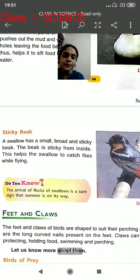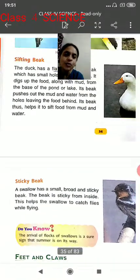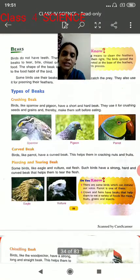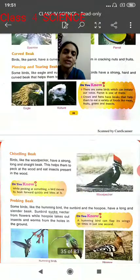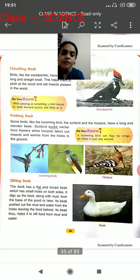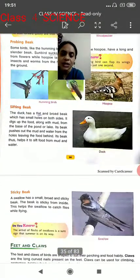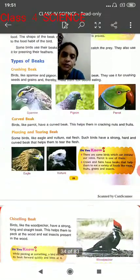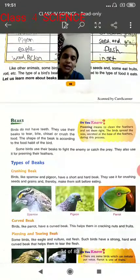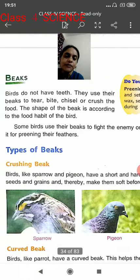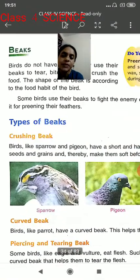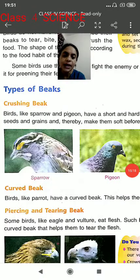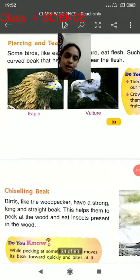So this is the explanation about different kinds of beaks. Children, let's review: the first is crushing beak, the second is curved beak, the third is piercing and tearing beak, the fourth is chiseling beak, the fifth is probing beak, the sixth is sifting beak, and the seventh is sticky beak. We have learned about the different kinds of beaks and different kinds of birds, and those beaks are according to their food habits.